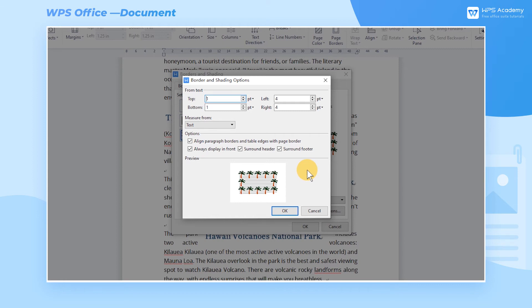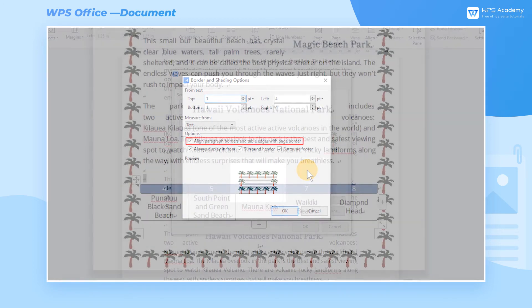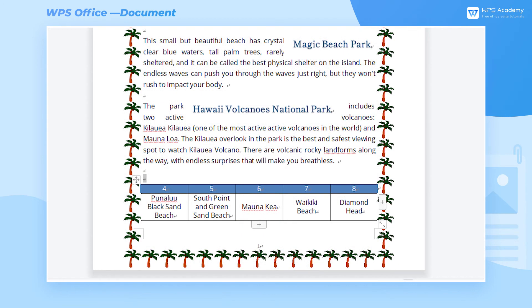When a table inserts into the document, we can check Align Paragraph Borders and Table Edges with Page Border in the Option tab. This operation hides the left and right frames of the table, making the page tidier.